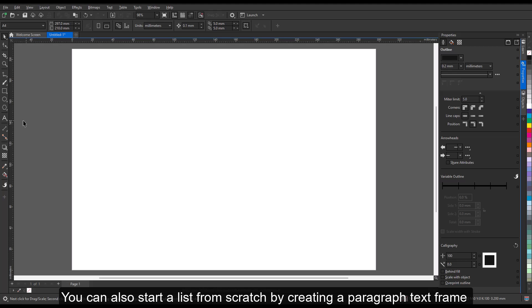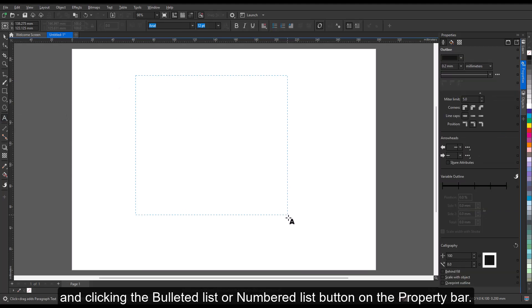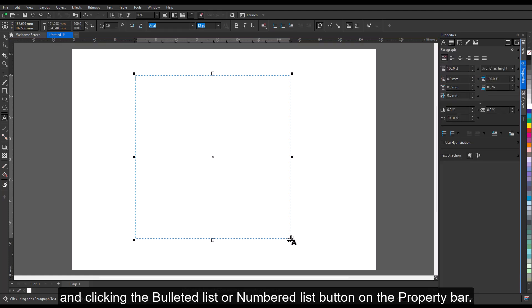You can also start a list from scratch by creating a paragraph text frame and clicking the bulleted list or numbered list button on the property bar.